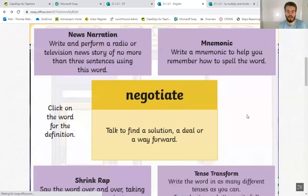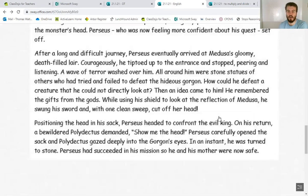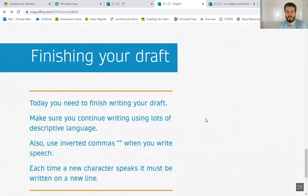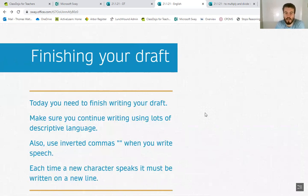And when you've done that, we're going to have a look at our drafts. So you should have done your first two paragraphs yesterday. Today we're doing the final three. And I want you to continue writing using lots of descriptive language today. I'm sure you did some amazing work yesterday.